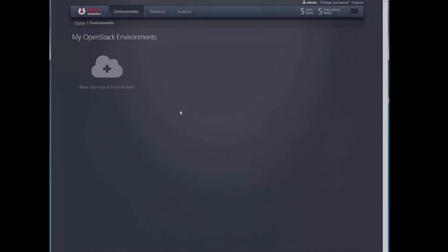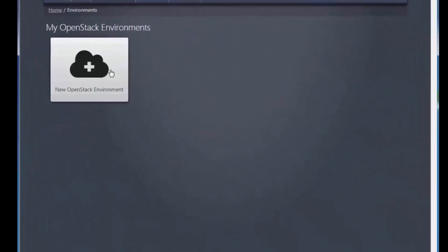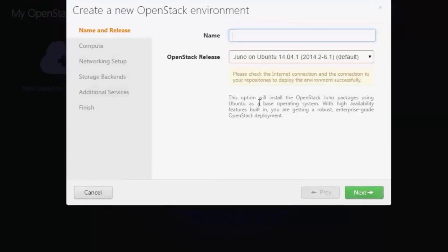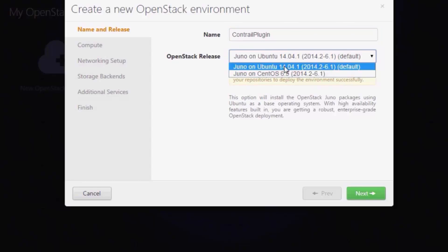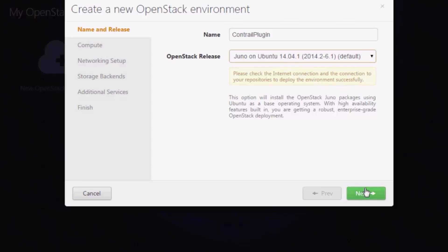Once the plugin has been installed, we're ready to create a new OpenStack environment. From the FUEL web UI, click the New OpenStack Environment icon to start the wizard. Give the environment a name, Contrail plugin in our case. From the drop-down list, select Juno OpenStack and the Ubuntu operating system.